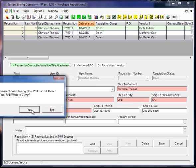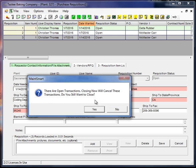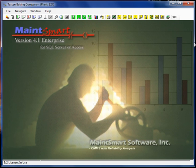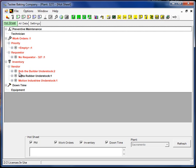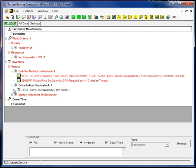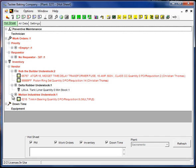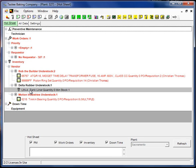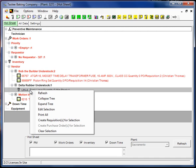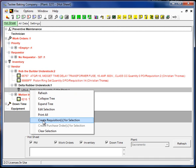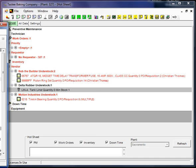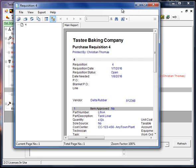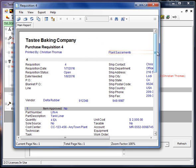A couple of the other ways to create requisitions. One is from the hot sheet. If you have items that are below minimum stock, it looks like there's one that is. We can select that, right click, create requisition and MateSmart will create a requisition for that item automatically.